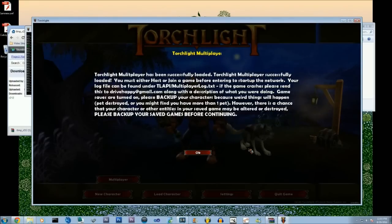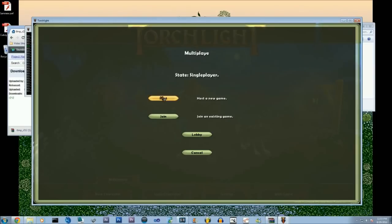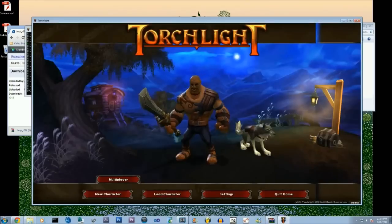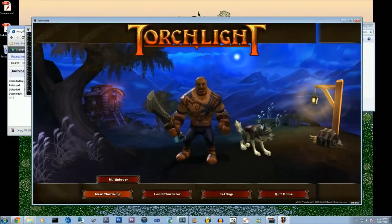And that is essentially how you get the torchlight multiplayer. Basically everybody loads it up and one person does the host. They have the host port. Click host and then start a new game.